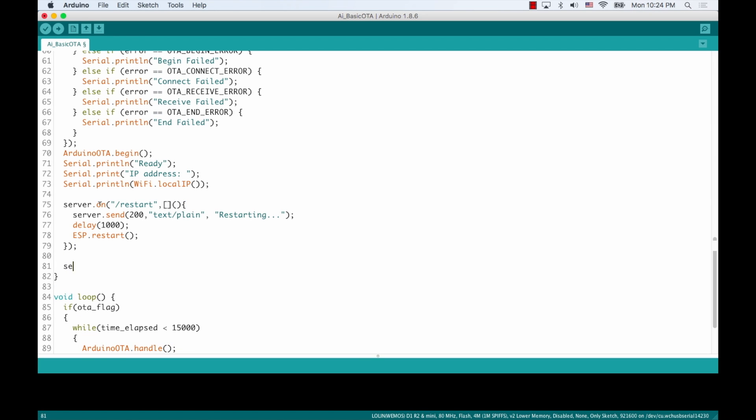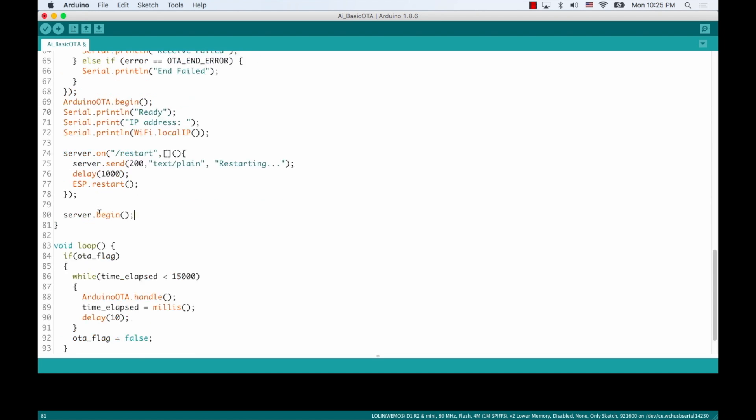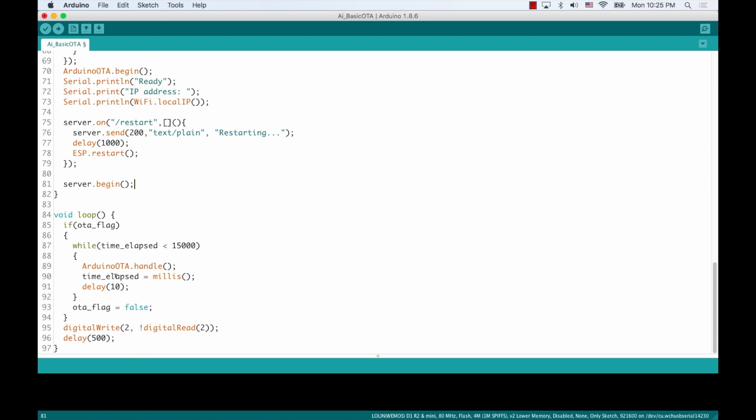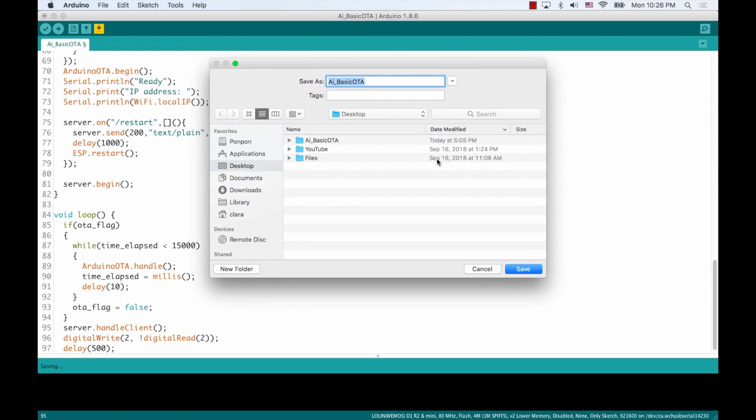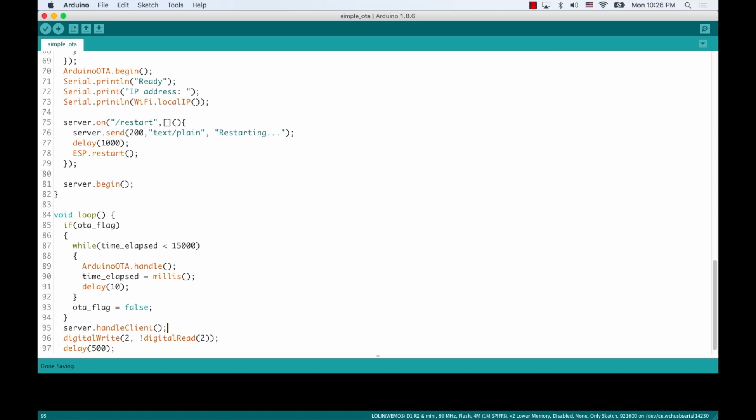We also need to run the begin method of the server object. And the handle client method, which we need to run whenever we're working with a web server object in the ESP8266. I'm going to save this new file as simple OTA on my desktop.